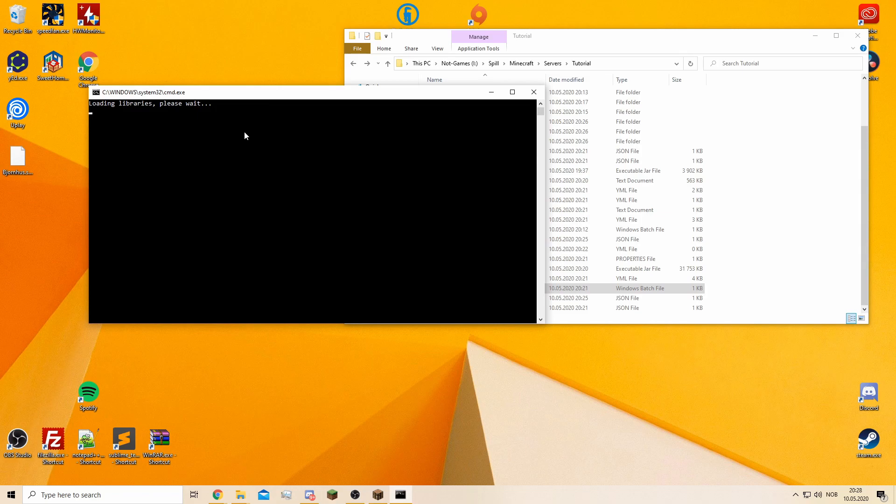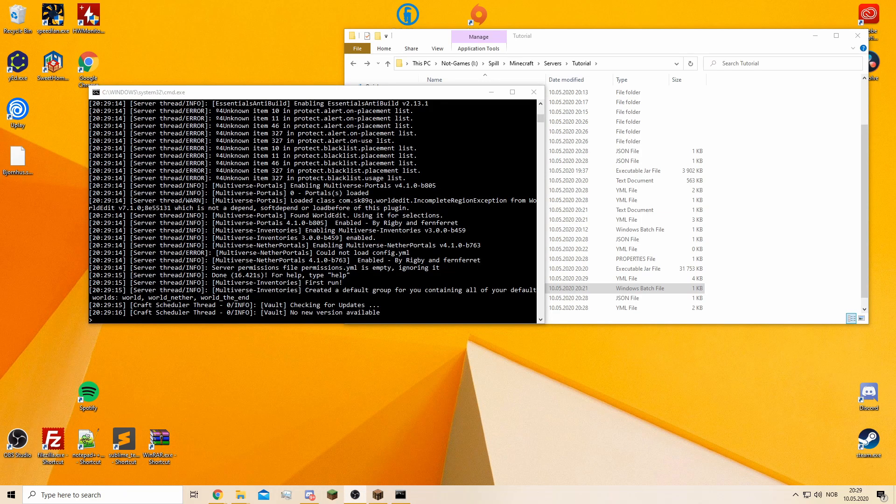Now let's see if it will start back up again, or if I'm missing anything. As you can see now, it says here done, it took 16 seconds.